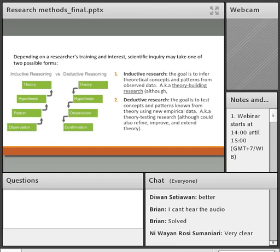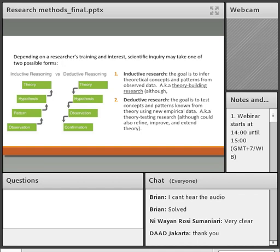It depends on your training or interest — you will decide whether you want to do inductive or deductive research. This is why it's very important not to decide too early. The vast majority of you are bachelor students, some are master's students, and some are pursuing PhDs. Do not rush into saying 'I want to do qualitative or quantitative.' First decide: is your research inductive or deductive? Inductive means your goal is to build theory. You don't have a theory at the beginning — you infer concepts to eventually build a theory.